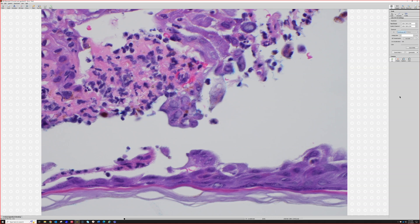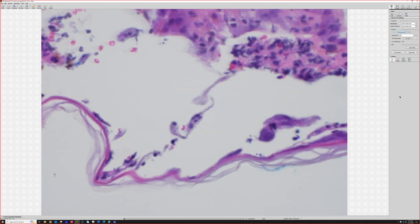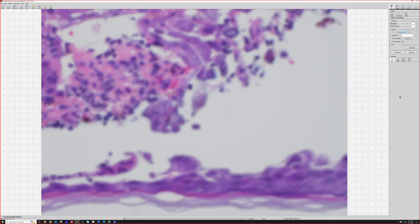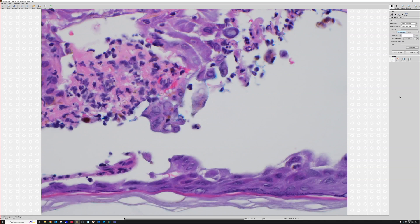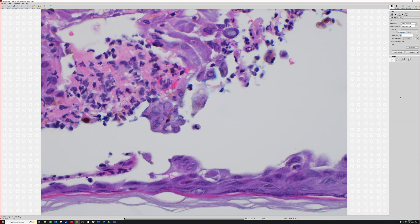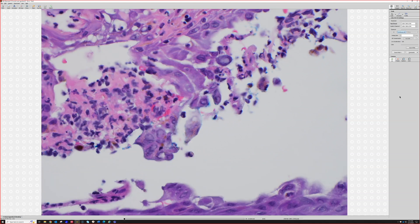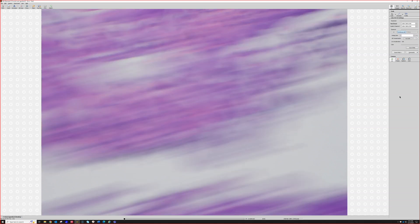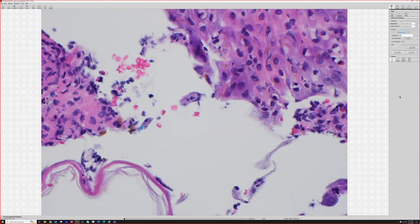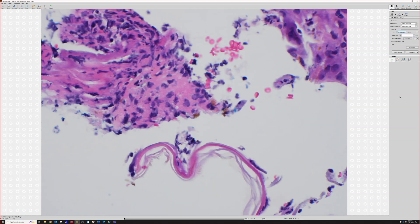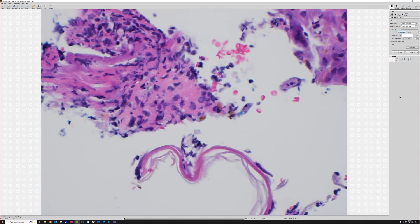If all you learn about herpes is what the herpes cytopathic effect looks like, you're going to miss some herpes. Sometimes the cytopathic effect is very focal or even absent on a given section. What you might have instead is an ulcer with dirty necrosis and neutrophils in the base.